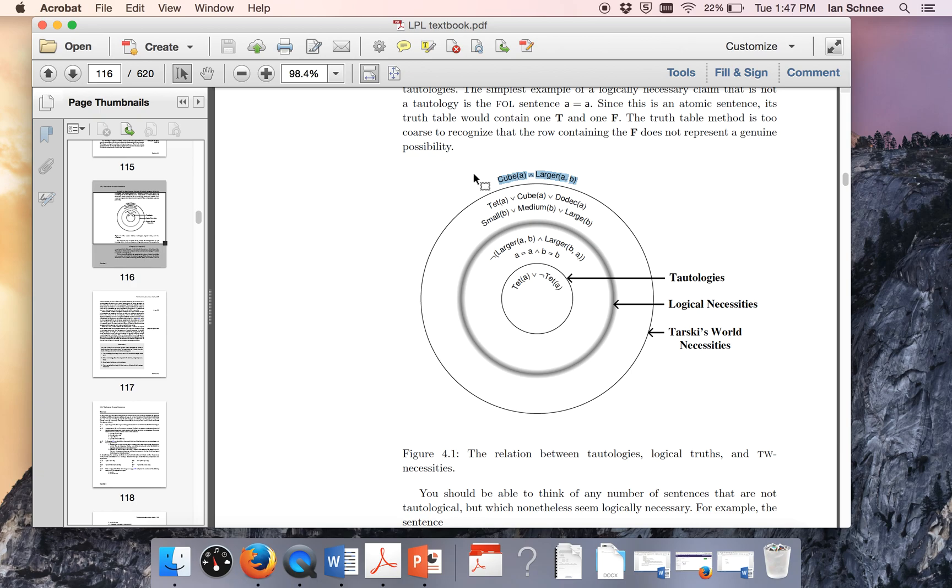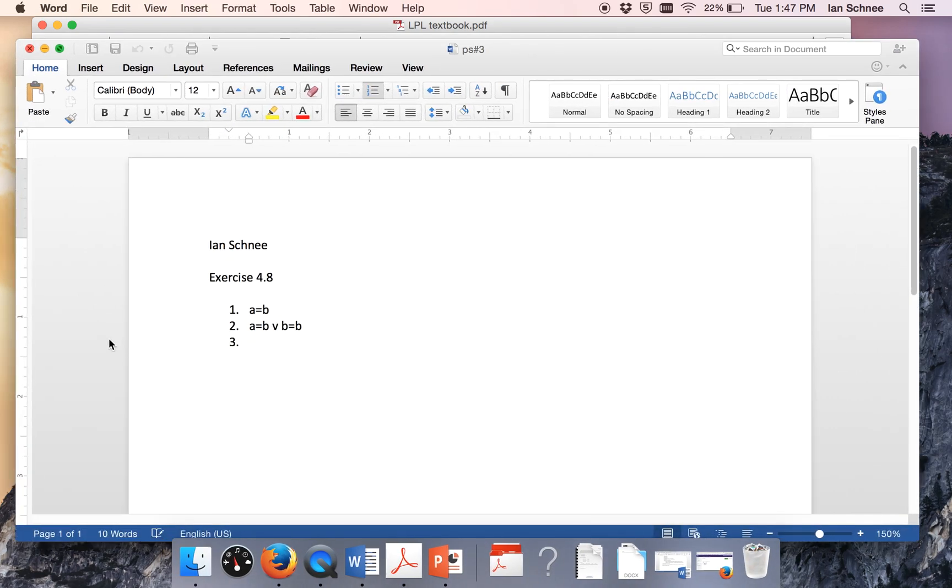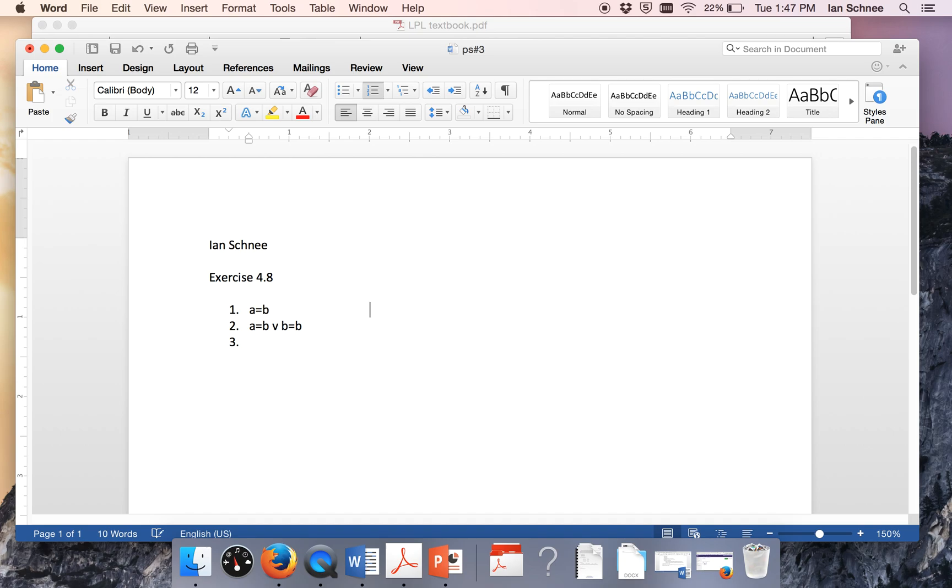They're not Tarski's world necessities. They're not necessary in any way. So what you have to do is for those ten sentences on exercise 4.8, figure out where they would go in such a diagram. Now you could reproduce that diagram in your Word file but that's not necessary, although it might be fun. You can just write out the ten sentences and use some kind of code to tell us which region they would go in.